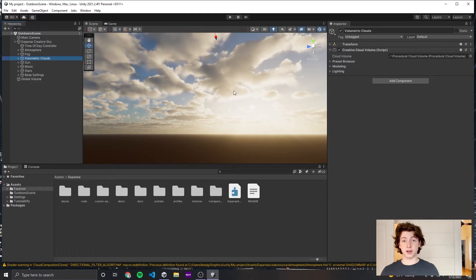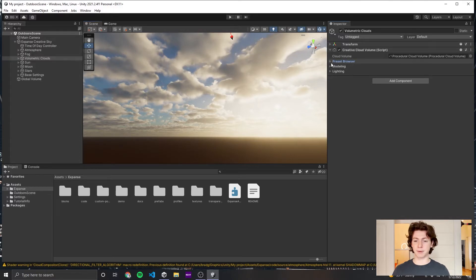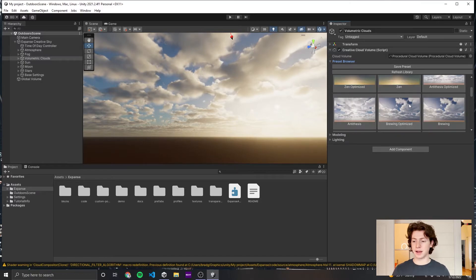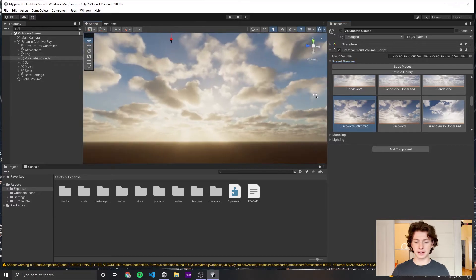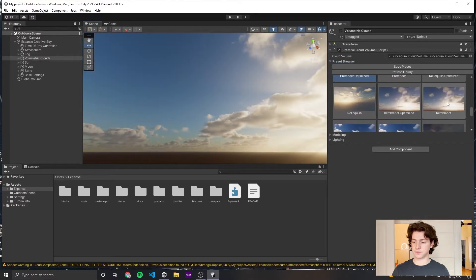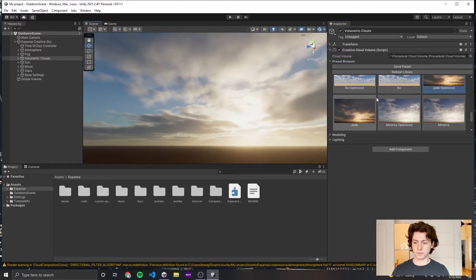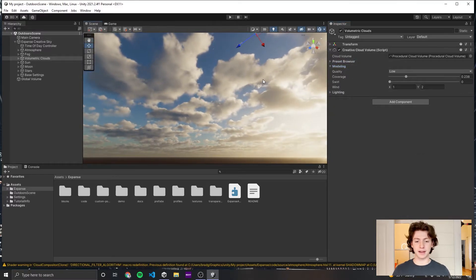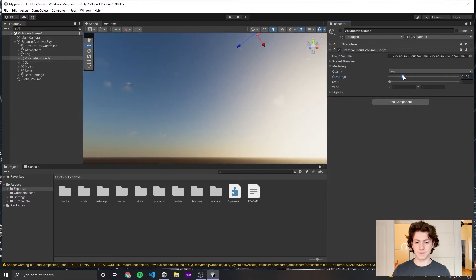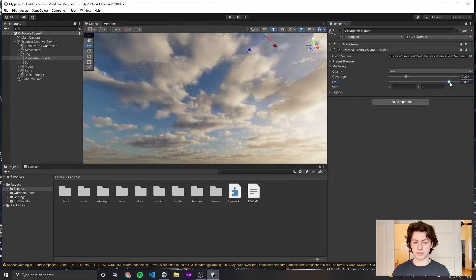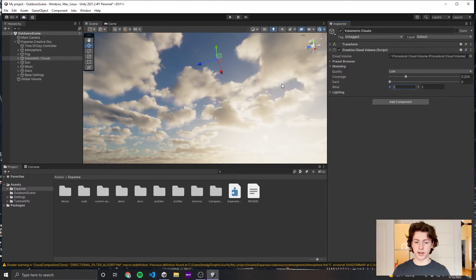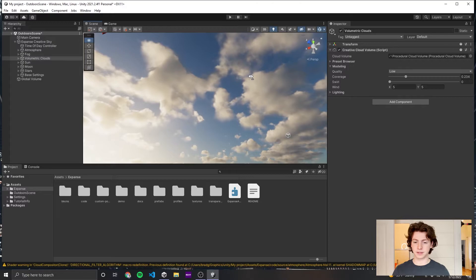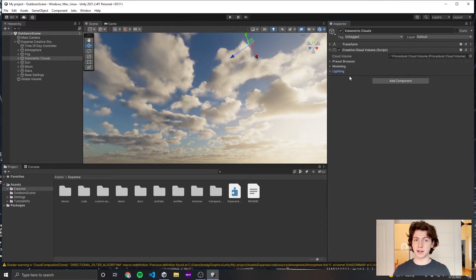The next thing to take a look at is the volumetric clouds. These are pretty easy to interact with because you can just open up the preset browser and Expanse has a bunch of presets you can choose from. They're all displayed here with images, so you can just click one and it will load it for you. Below that, you have the modeling tab. This controls some high level things about the clouds, like how much they cover the sky. You can also swirl them around a little bit, which is sort of an interesting thing to animate for your clouds. And you can control how fast they move across the sky with the wind parameter.